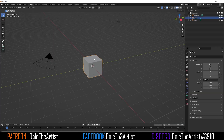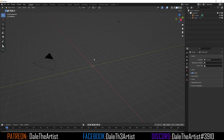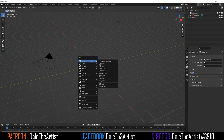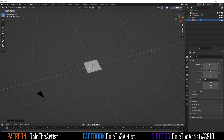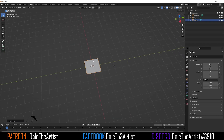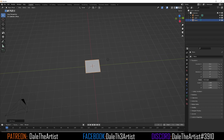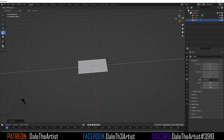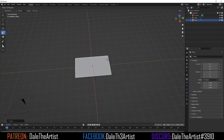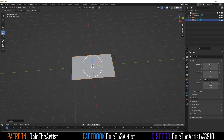Let's get rid of the default object. Press Shift+A, go to Mesh, go to Plane, and I'm just going to scale this to be a similar aspect ratio of the footage I'm bringing in. Just get it as close as you can — it doesn't really matter.